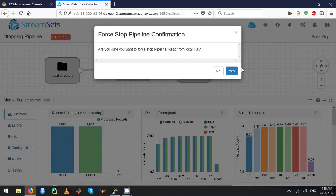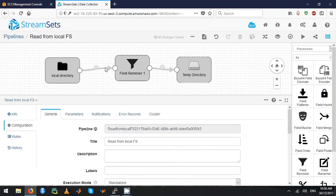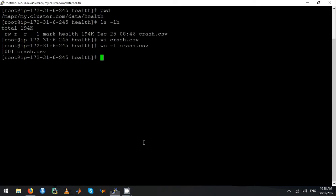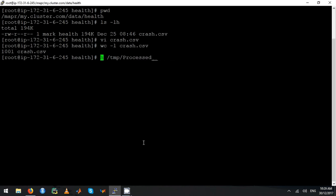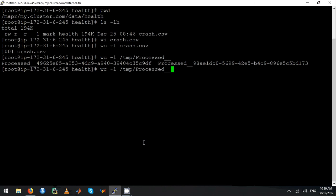Stop this, then let's go to the temp directory. Let's do: ls -lh /tmp. Let's do a line count — there are two files in there.